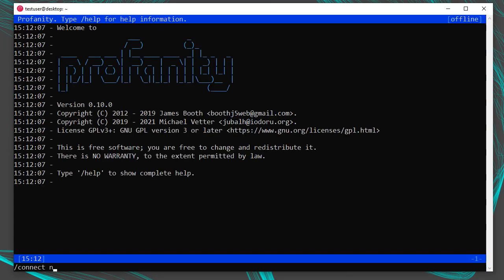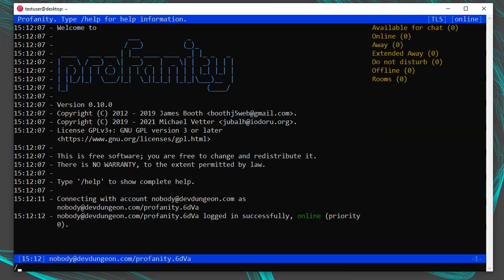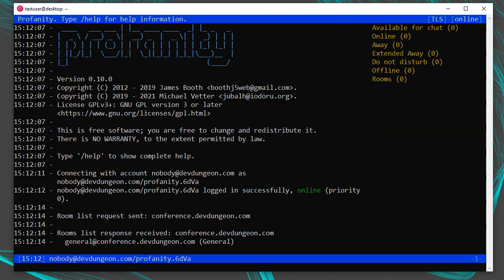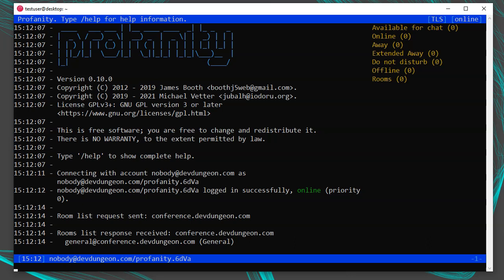To get a list of rooms, execute /rooms in the shell. You'll see a room list request sent and then a room list response. In this case, there's one room named general@conference.devdungeon.com — a public chat room anyone can join, so you don't need a devdungeon.com account. When you run /rooms by itself, it checks for chat rooms on the server you're currently connected to. If you're logged into a different server, /rooms will show you different results.